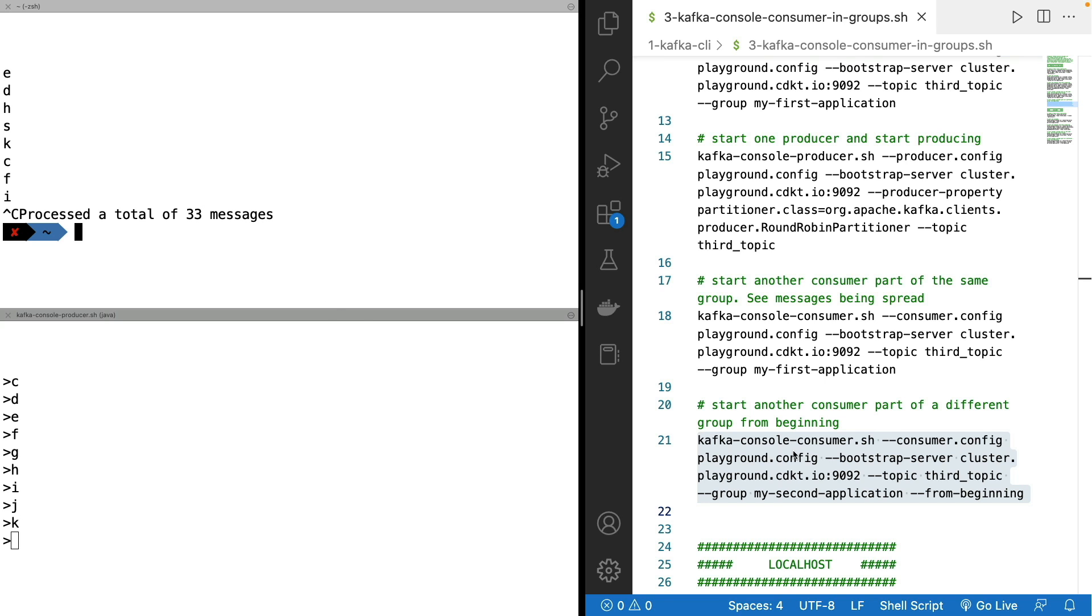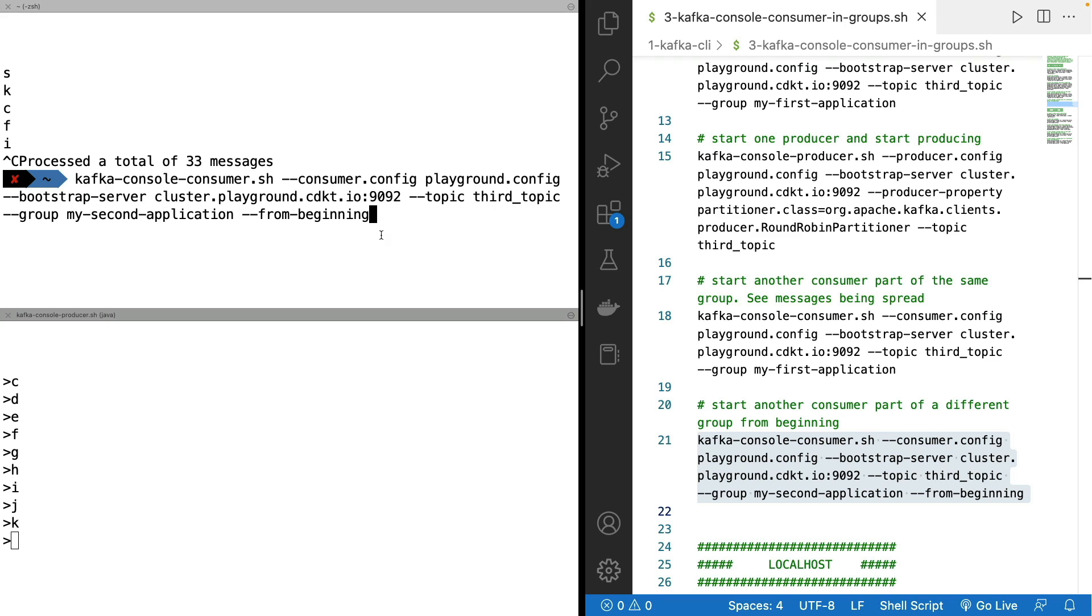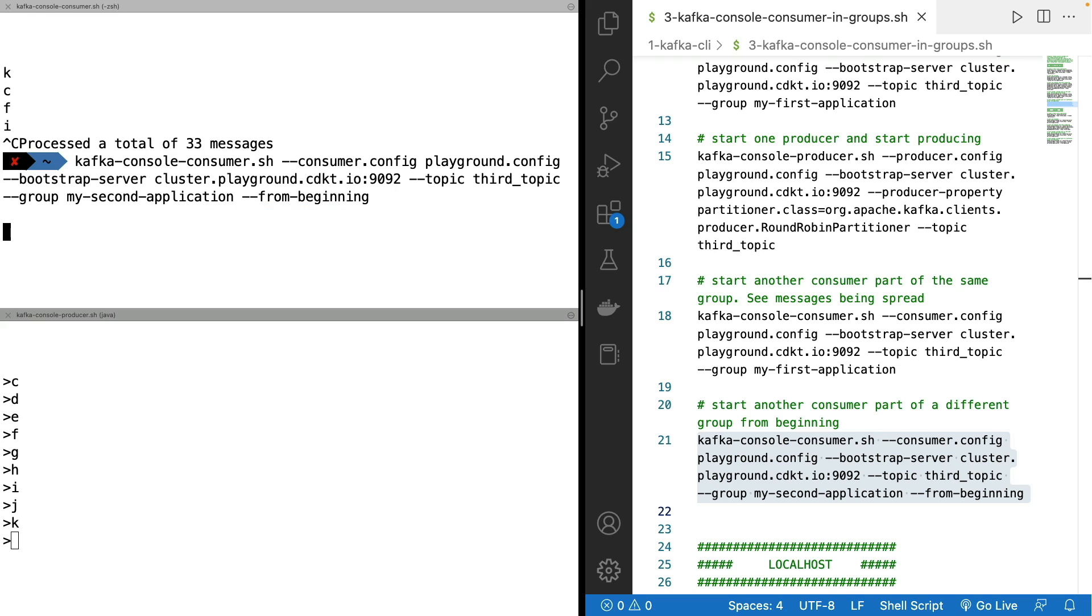And what if you run the same command again? So we read from a group that already existed, but we specify from beginning. Let's see, press enter. And as you can see, nothing happens. Because from-beginning is an argument that is only helpful when there has never been a consumer offset that has been committed as part of the group.